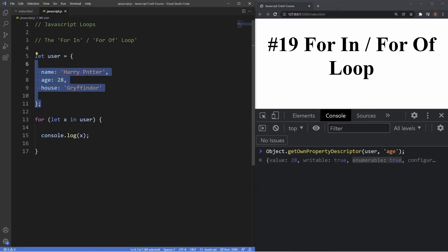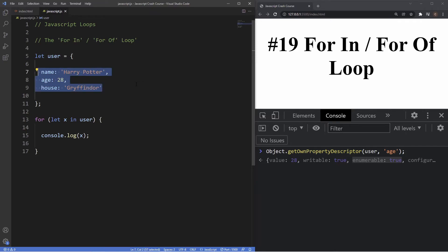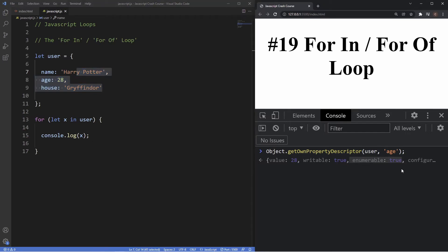By default, all properties created via simple assignment or property initializer are enumerable. This means all properties inside our object are automatically enumerable, so every time we use a for...in loop they will show up — unless we manually set the enumerable attribute to false. Essentially, an enumerable property is any property inside an object where the enumerable attribute is set to true. We can use this attribute to determine whether a property is accessible when the object's properties are enumerated using for...in.